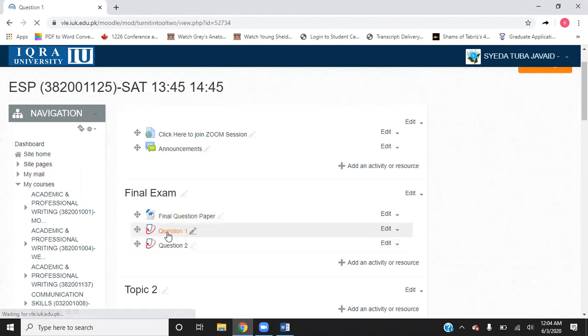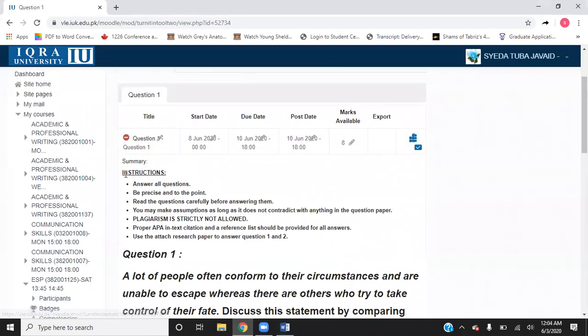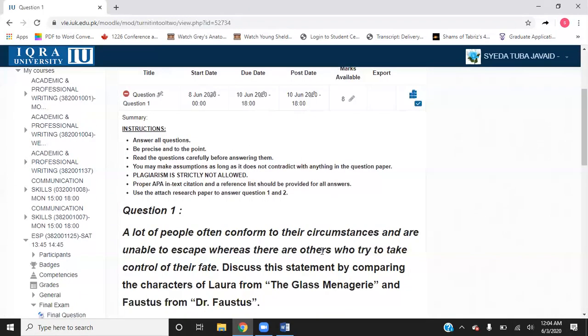You open up question number one and you can see there are instructions, the due date, and the timing. If the deadline says 6pm, make sure you turn in your assignment before that. You need to make sure you have a proper internet connection and electricity. That is why it is better to start working on the exam on the 8th so that by the 9th your papers are ready. When you upload, you just need to drag and drop. Make sure you are uploading the correct Word file to the correct question.